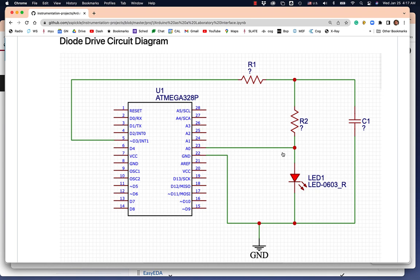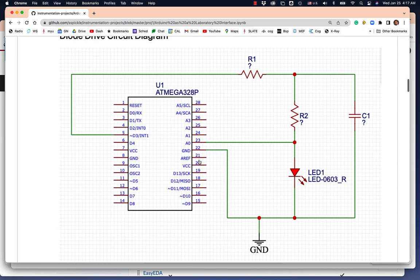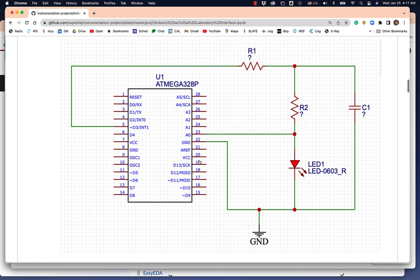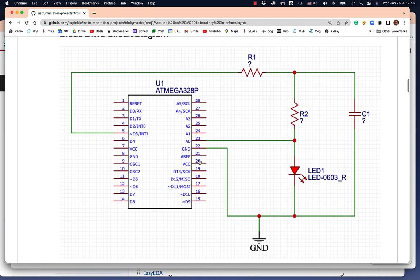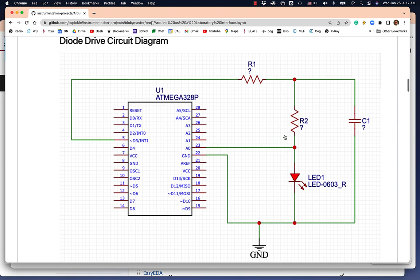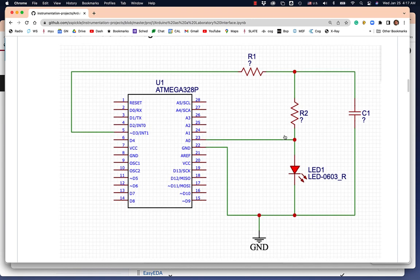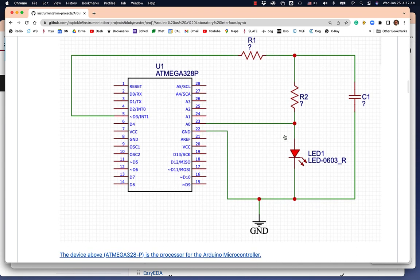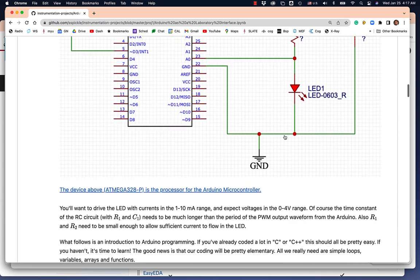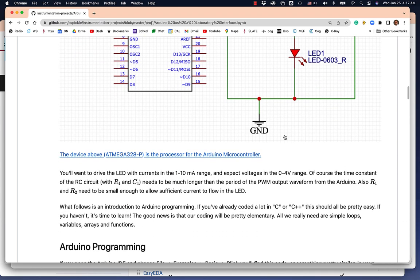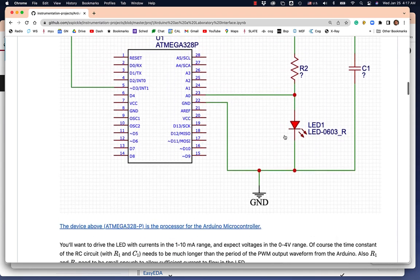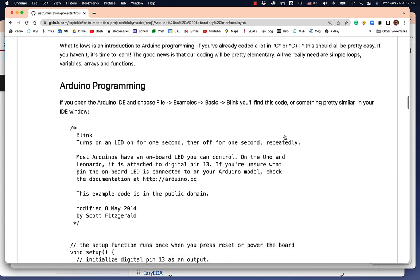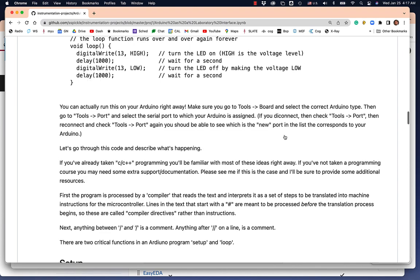The advantage Tinkercad has over EasyEDA is it can simulate not only the electrical circuit, but it can also simulate the Arduino. So we can write code and make measurements. They're not real measurements, of course. This is all fake simulated diodes and capacitors and resistors. But it's better than nothing.